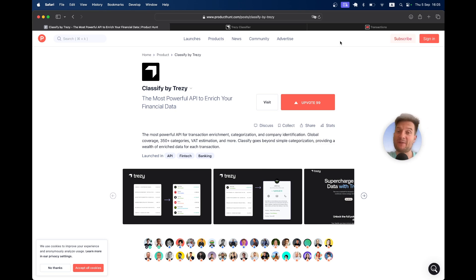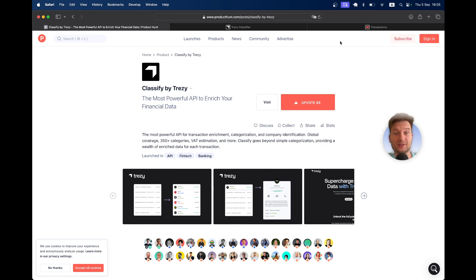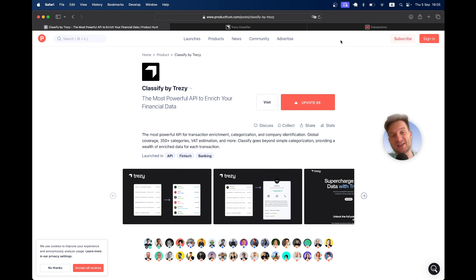Hello friends, I have a very exciting day today. An app that I have built is launching on Product Hunt. It's called Classify by Trezzy. Classify is the name of the app and Trezzy is the company. Feel free to support it.